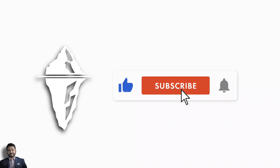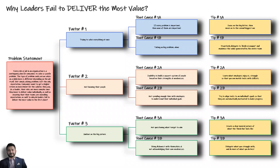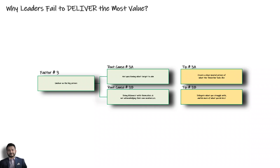Now let's get down to business. I've broken this question of why leaders fail to deliver the most value into three separate factors, and each factor is broken into three separate parts. Today we will focus on the final part, factor number three, its root causes, and two tips to fix these root causes.